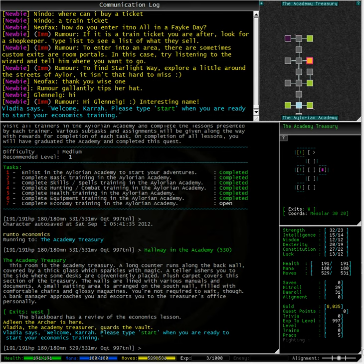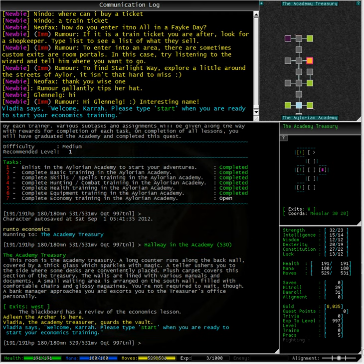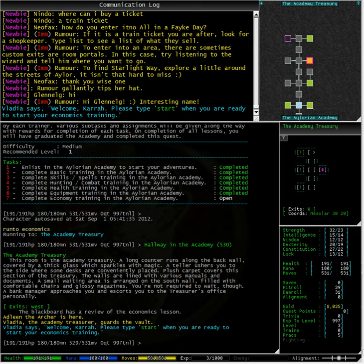Here we have the Academy Treasury where Vladia, the academy treasurer, awaits us. Taking a closer look at Vladia, you can understand why she is called Vladia. Her pointy eye teeth and her sharp eyesight makes you think more about guarding your jugular than your wallet. In any case, she has a sharp eye for good deals and is sure to steer us in the right direction.